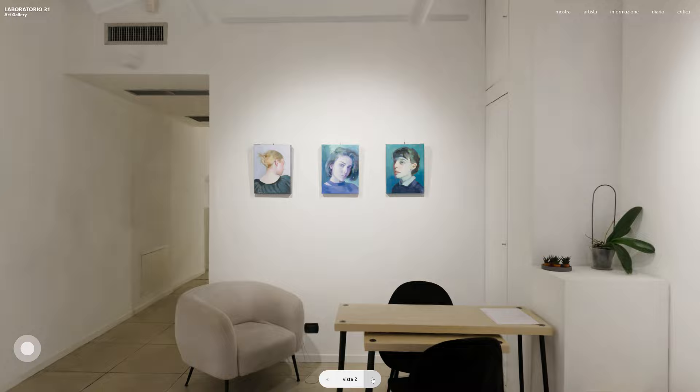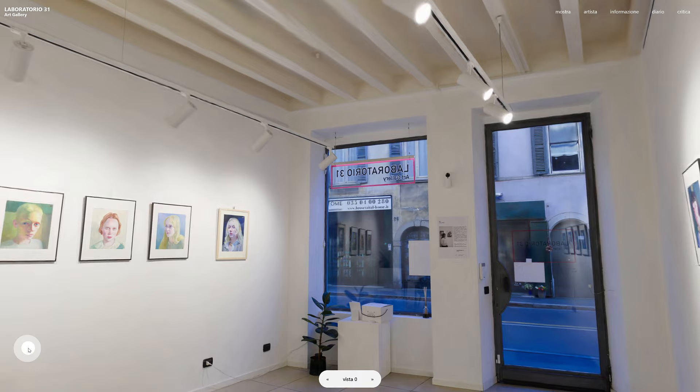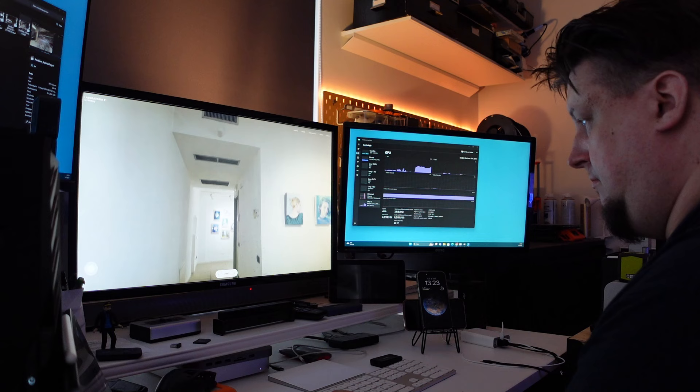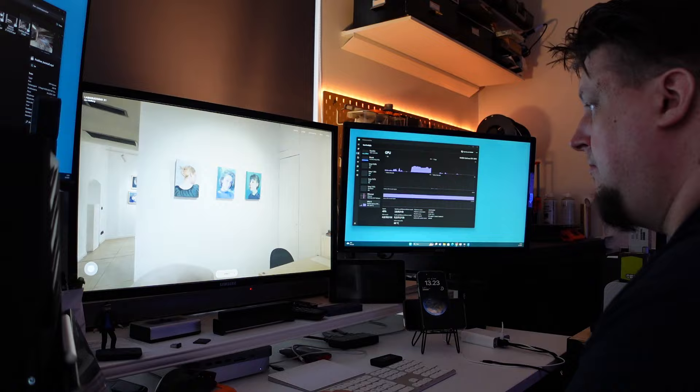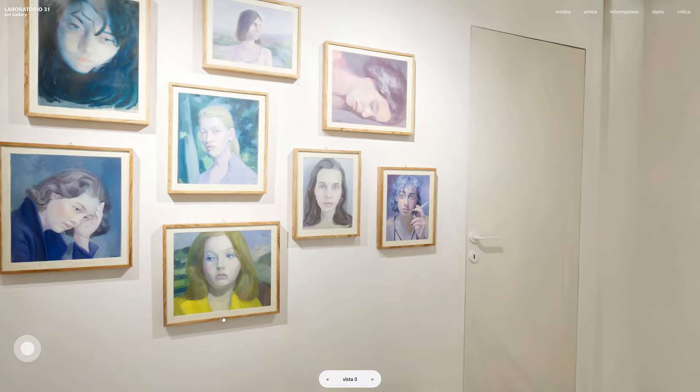Yulei has realized an interactive Gaussian splatting model of a small Italian art gallery where you can move relatively freely and look at the paintings in the exhibition.